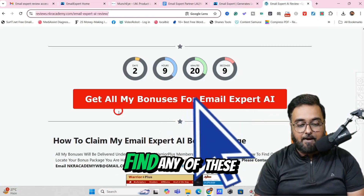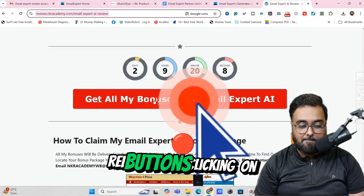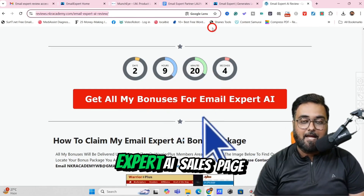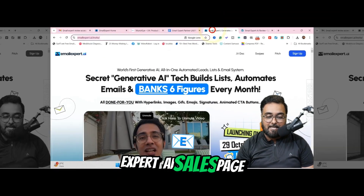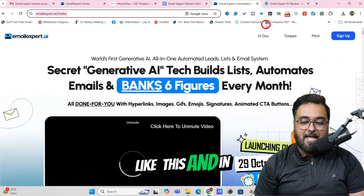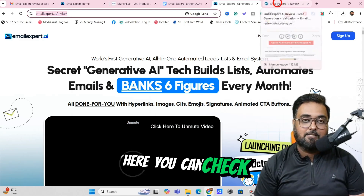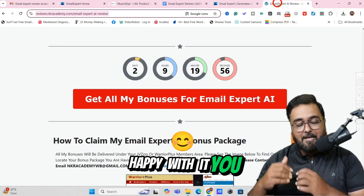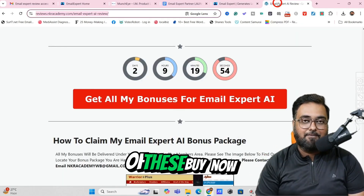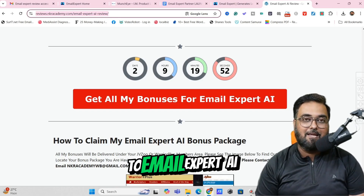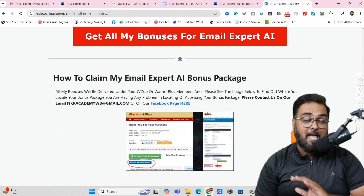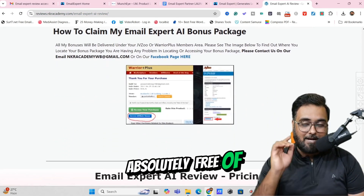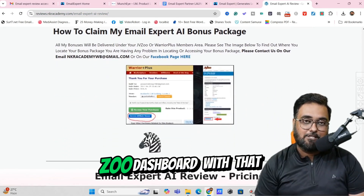In here, you can scroll down to find any of these red buttons — clicking on which you would go over to the Email Expert AI sales page. You can check out this sales page at your own time, and once you're happy with it, you can click on any of the Buy Now buttons to get access to Email Expert AI along with all my bonuses, thrown in for absolutely free of cost right inside your JVZoo dashboard.